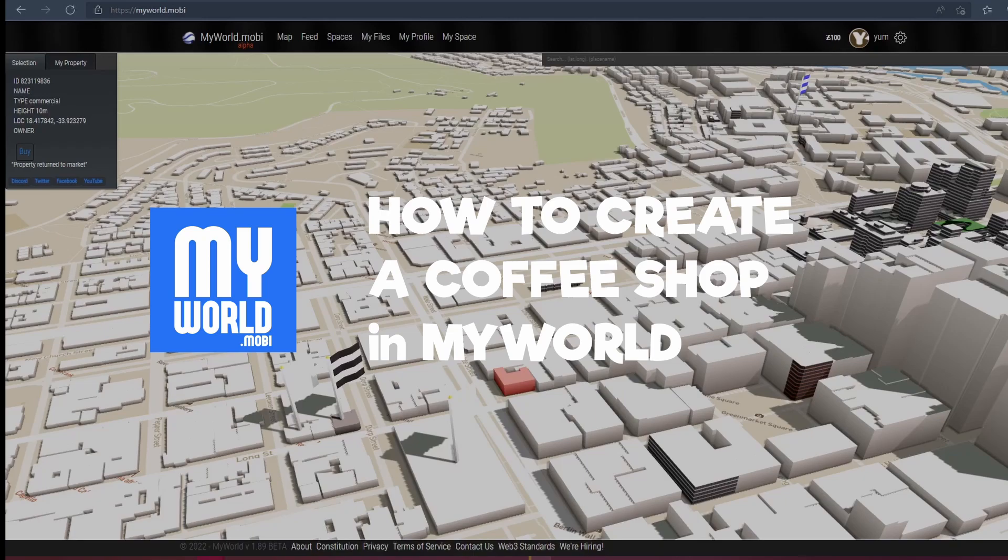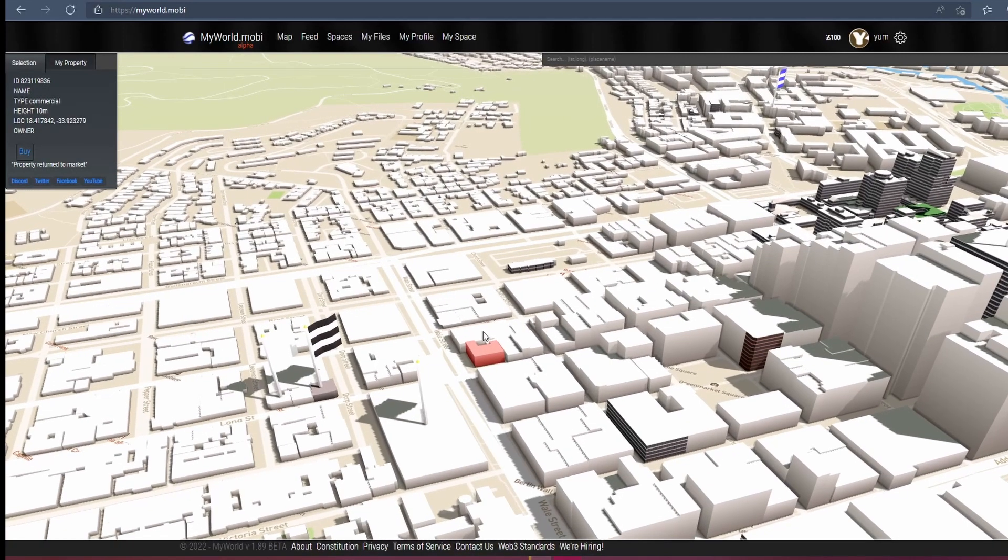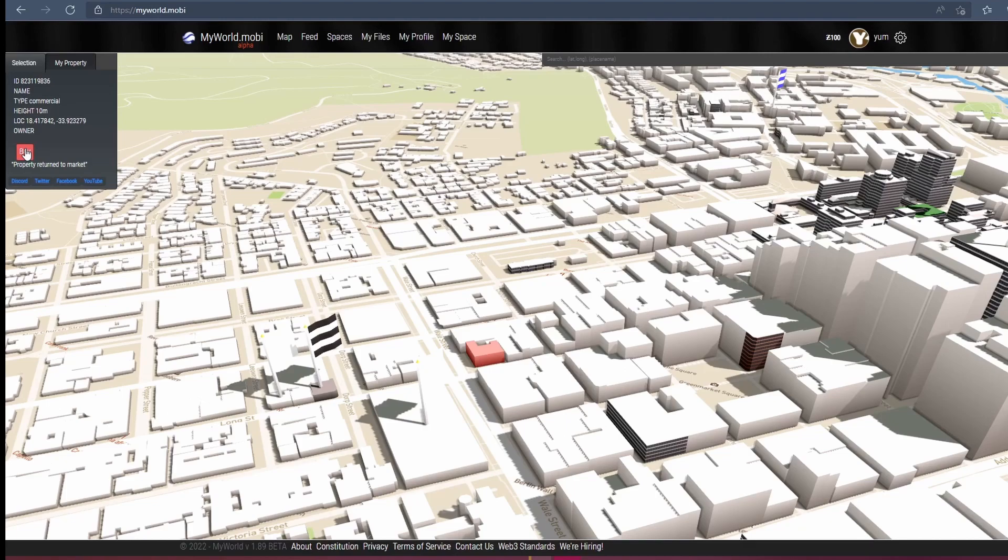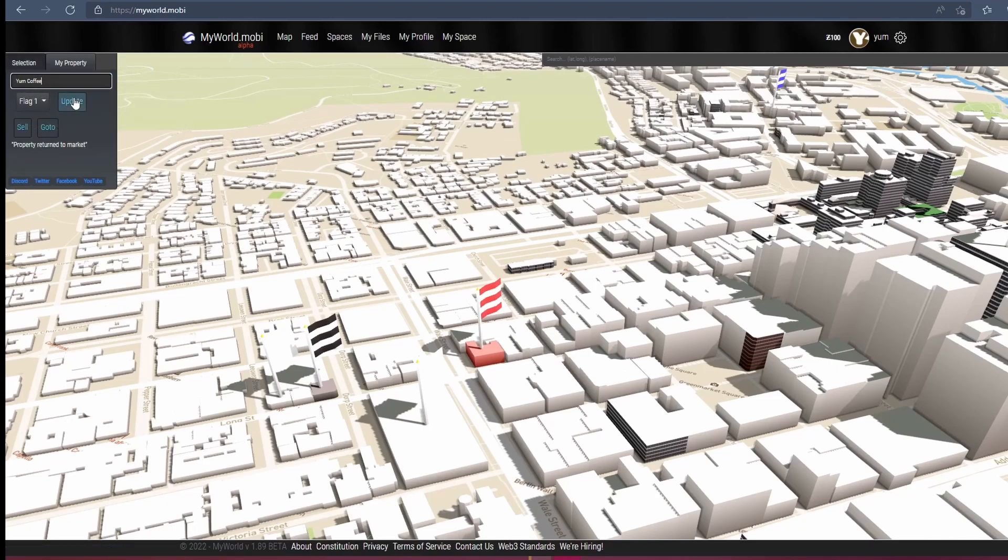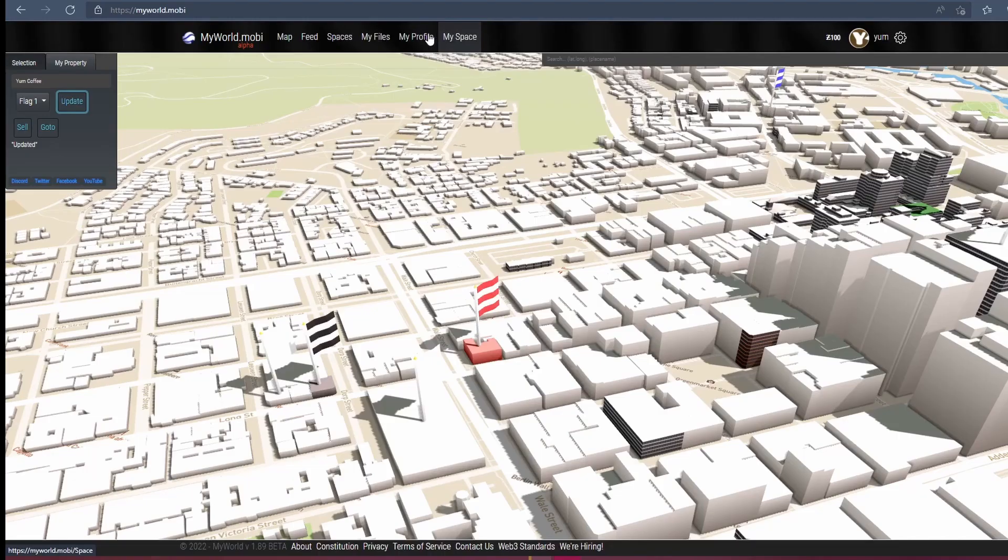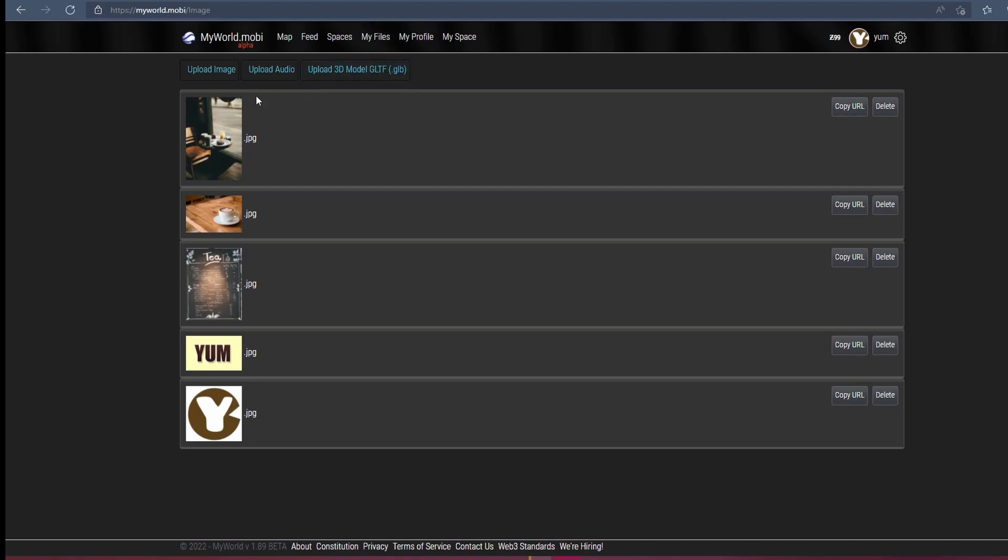Here's how to make your own coffee shop in My World. First, choose a site for your new business. Location, location, location. Click to give your business a memorable name and upload some artwork to use in your store.